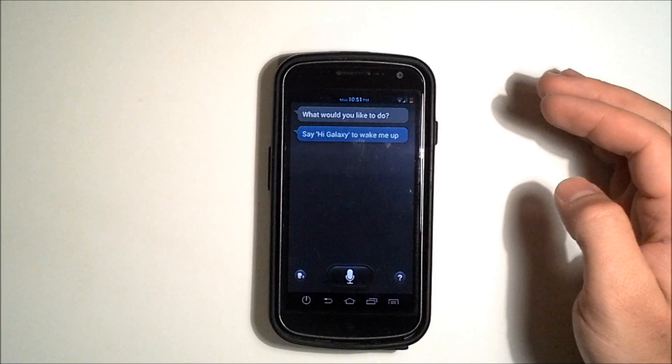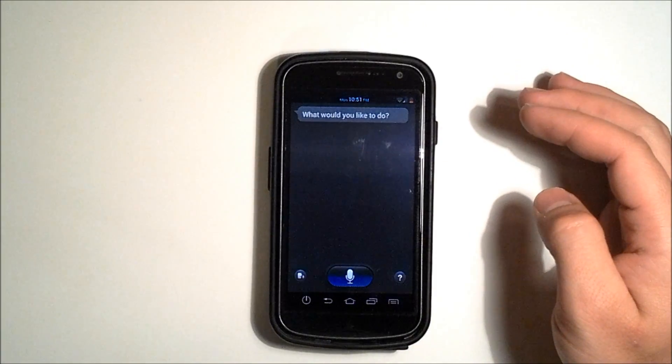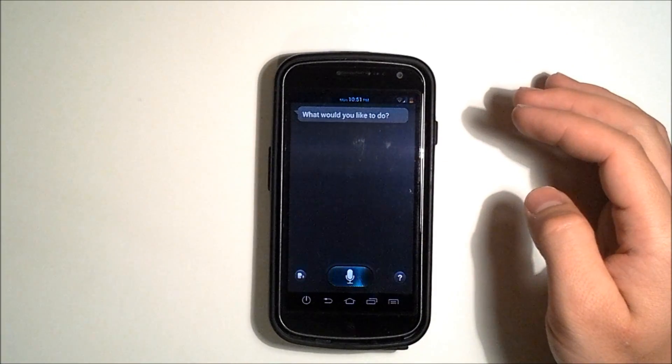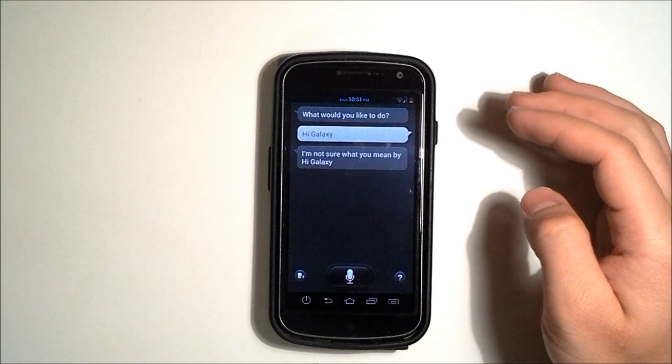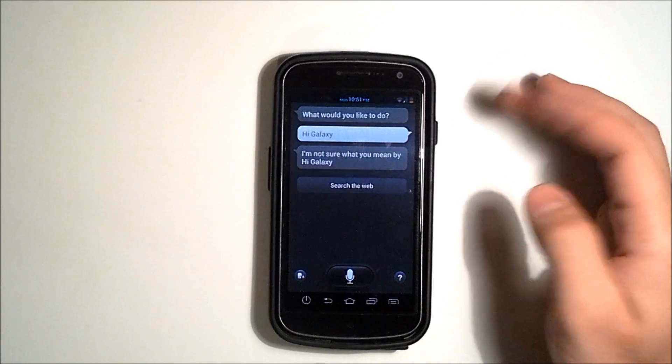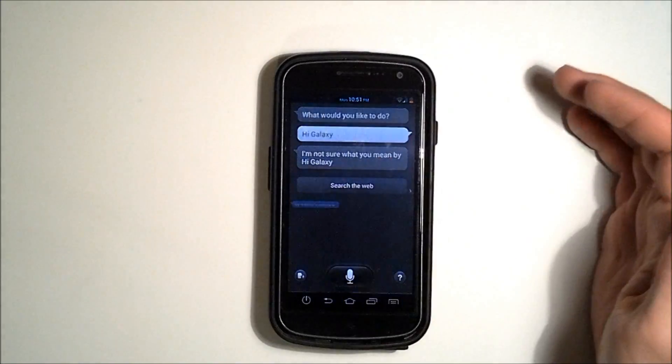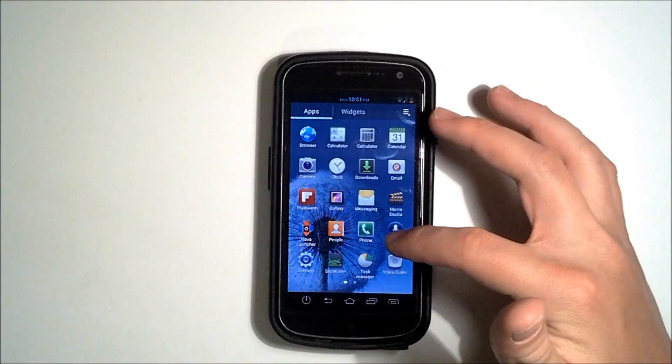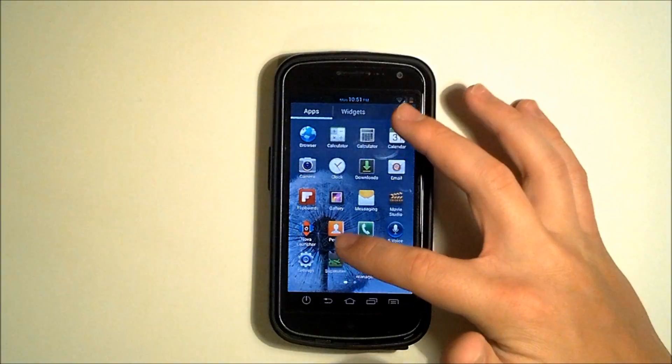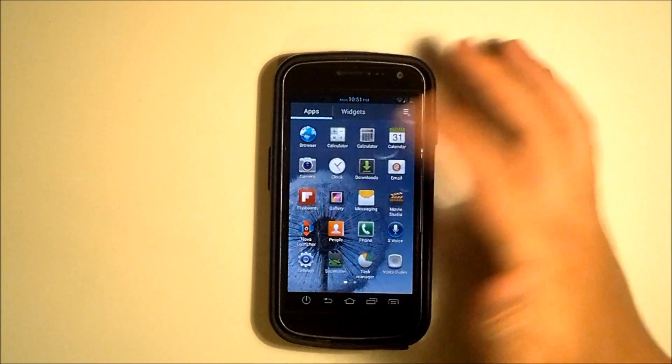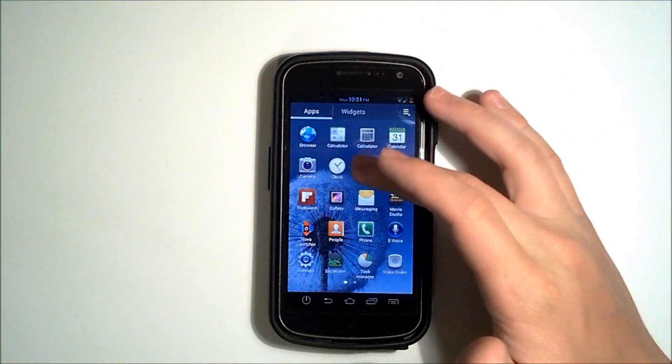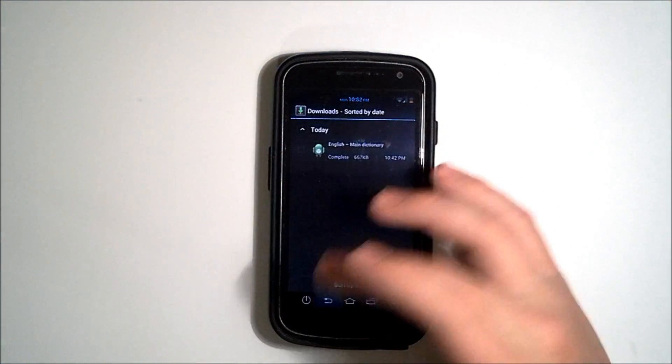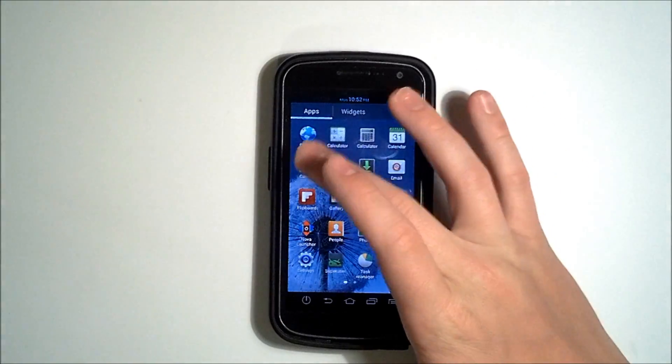You can say hi Galaxy. Hi Galaxy. And there you have it. It works perfectly fine. You can do commands with it and everything else. We've got our super user of course because it's rooted. This also comes with a brand new Flipboard app and of course our downloads.